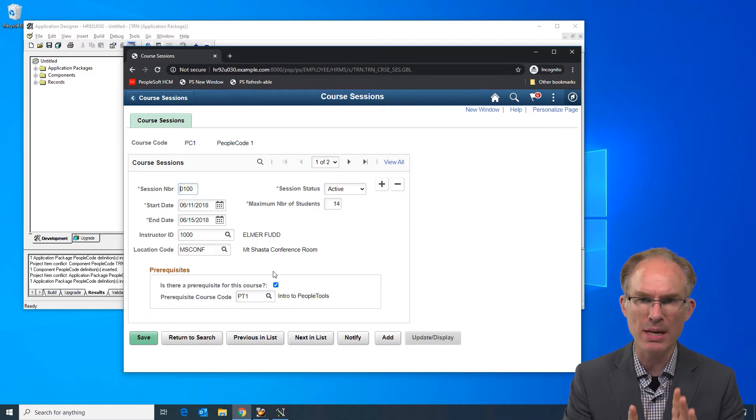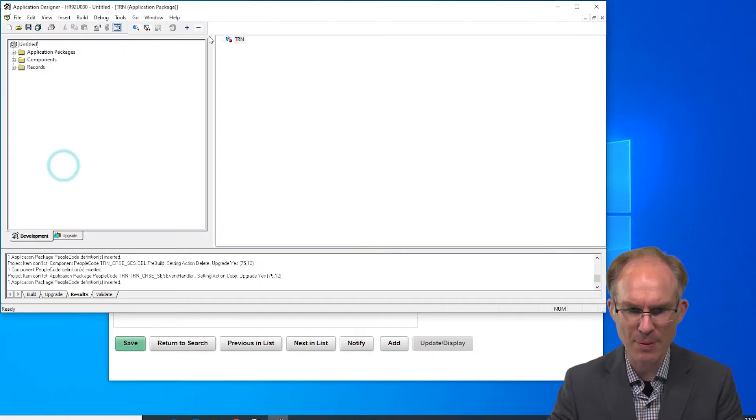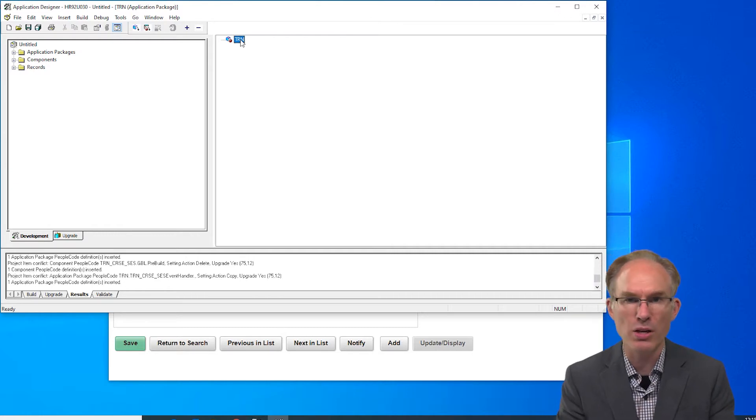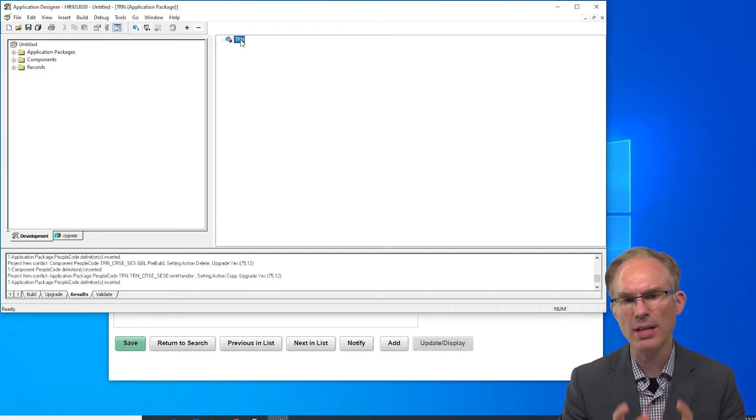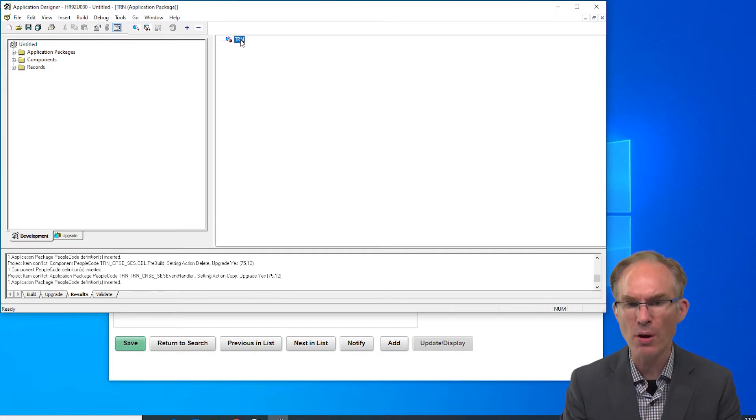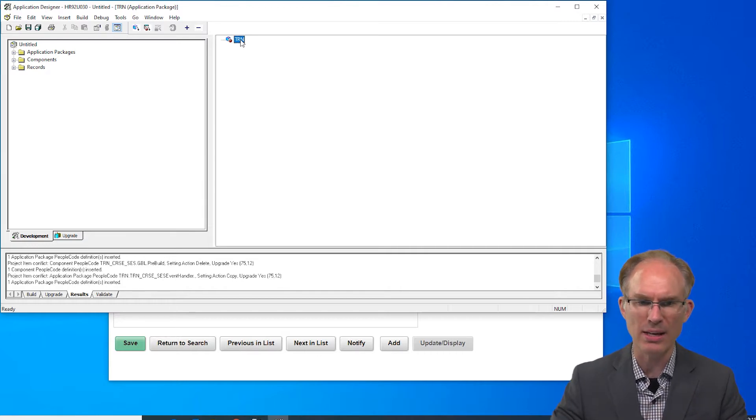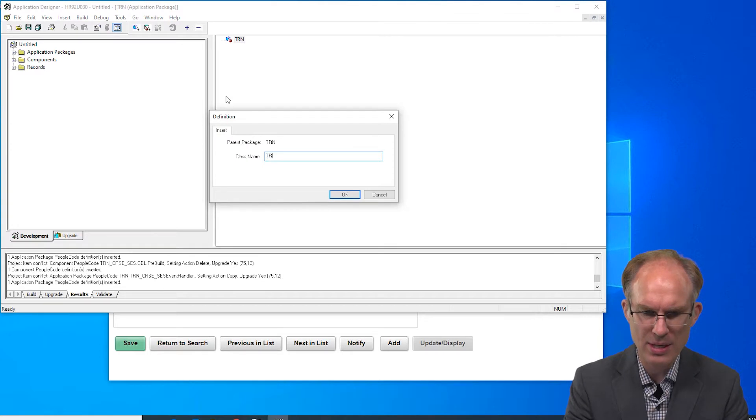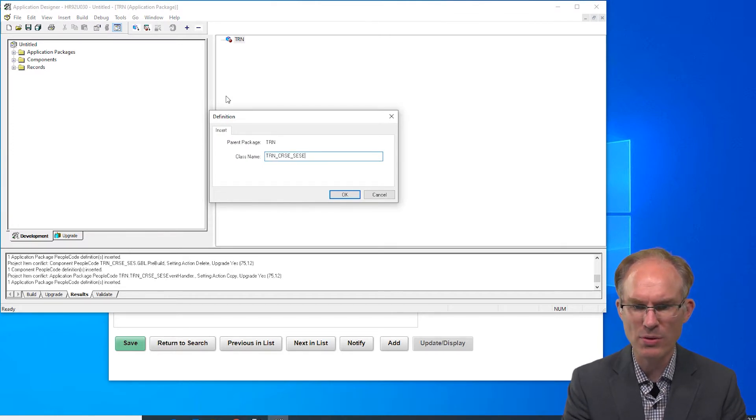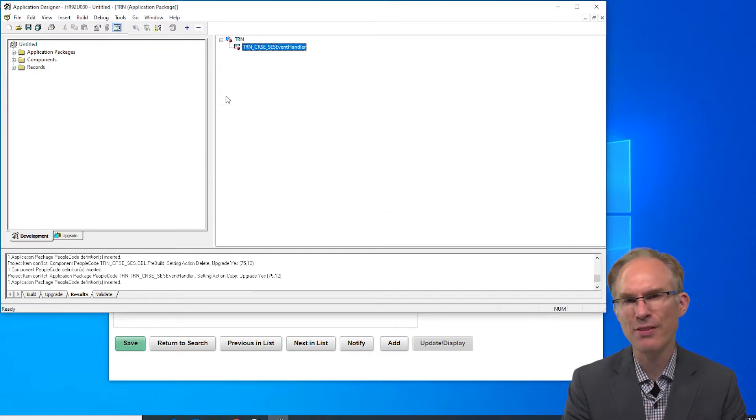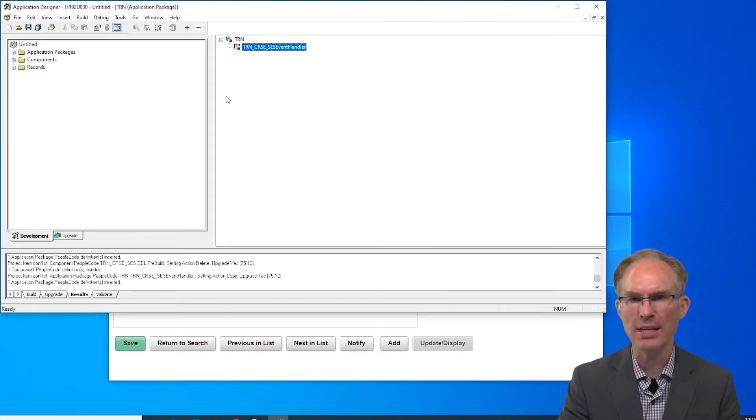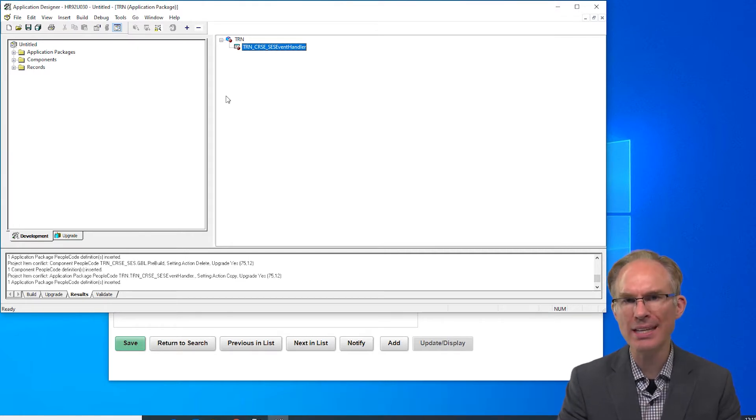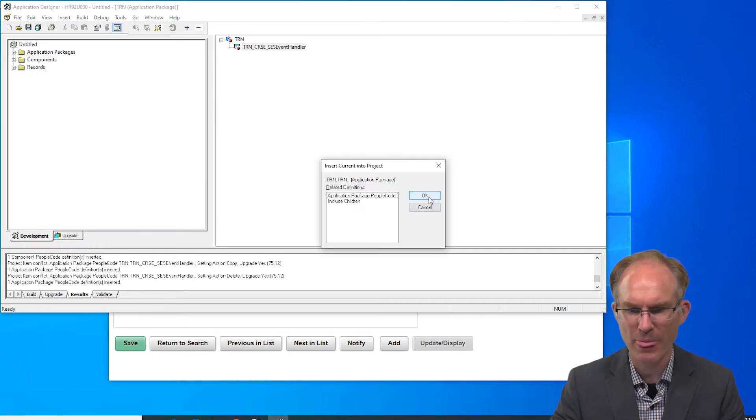Let's create a new app class in a package, the package named TRN for training, our module. Let's name this class after the component and then suffix it with event handler. Let's give it the name TRN_CRSE_SES, the name of our component, and suffix with event handler. That's kind of an ugly name isn't it, but I like having the target object in the name and I like saying that it is an event handler.